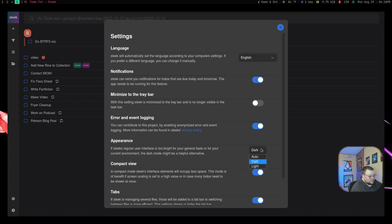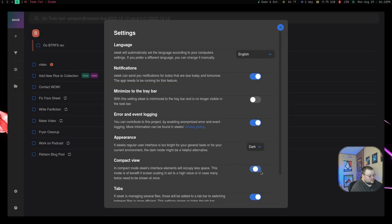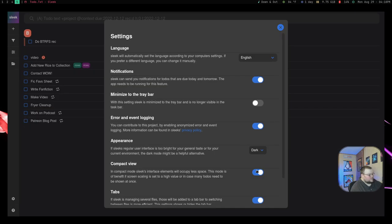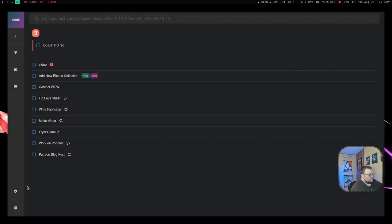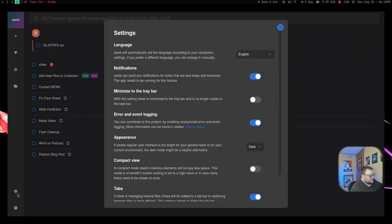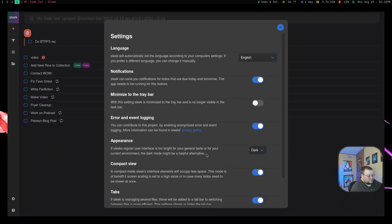It has dark and light mode, so you can choose between those. It has a compact view, which means it makes it a little bit less big. So by default, this is what it looks like. It has all the bigger buttons and stuff. I turned that off, made it a little bit more compact.